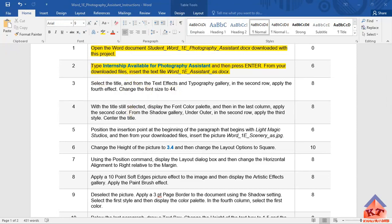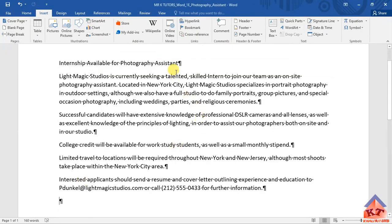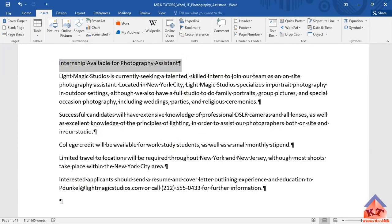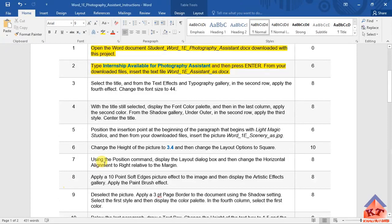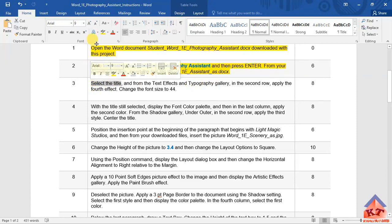...is go to your working document. This is your title, you're supposed to select it. Go back to your instructions. I'll check the next part. Okay, you've already selected the title, this was the first part.